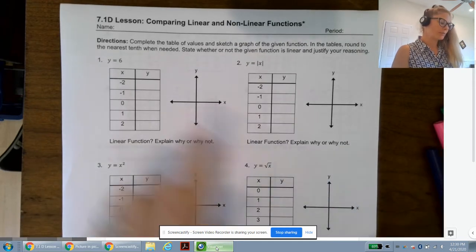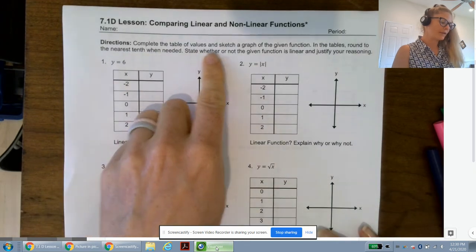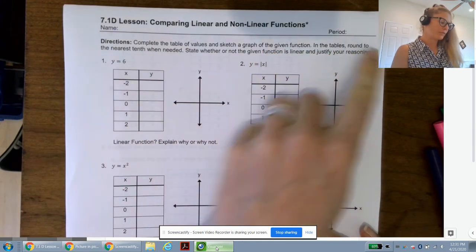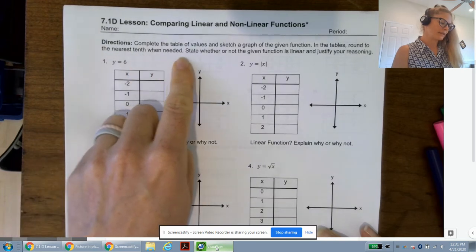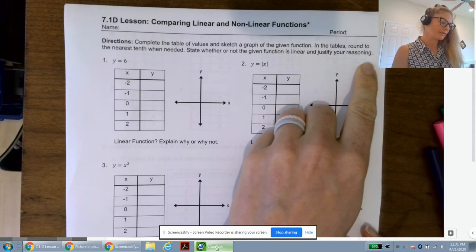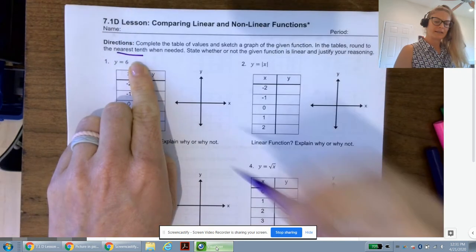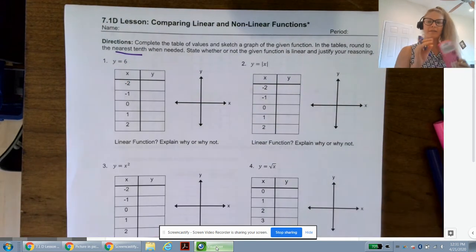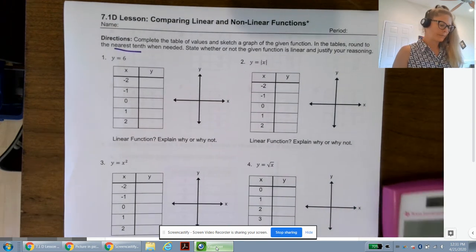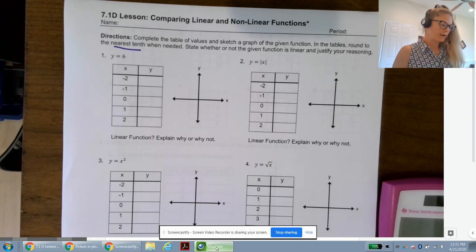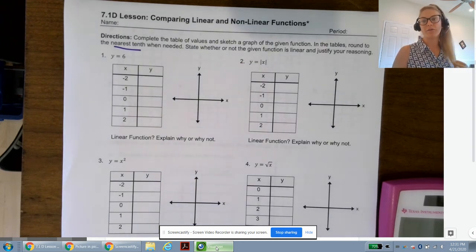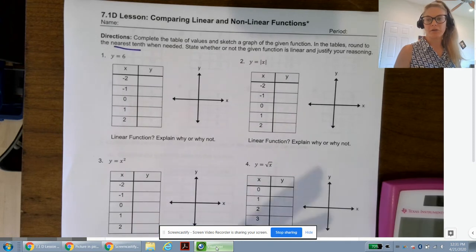Directions: complete the table of values and sketch a graph of the given function. In the tables, round to the nearest tenth when needed. State whether or not the given function is linear and justify your reasoning. You'll probably want a calculator handy. Notice that because these are all functions, we won't have any vertical lines.